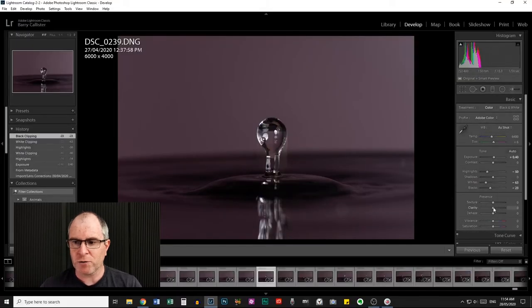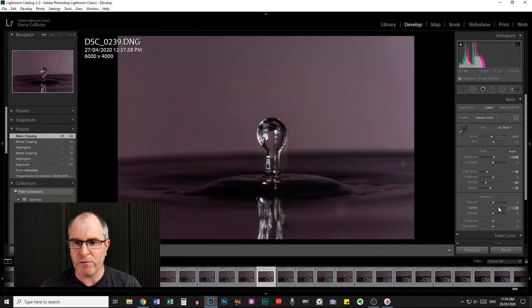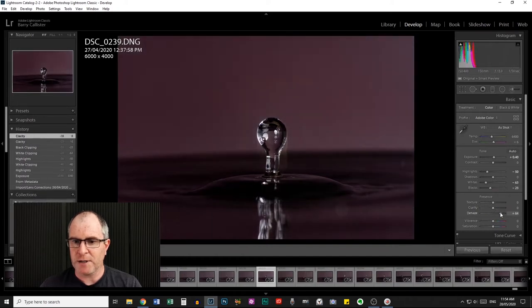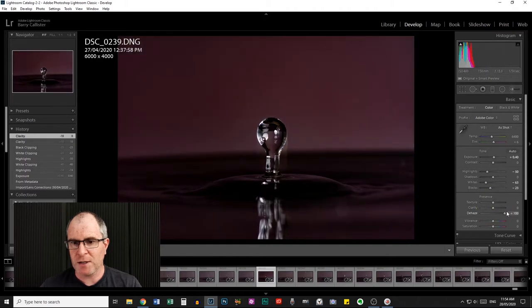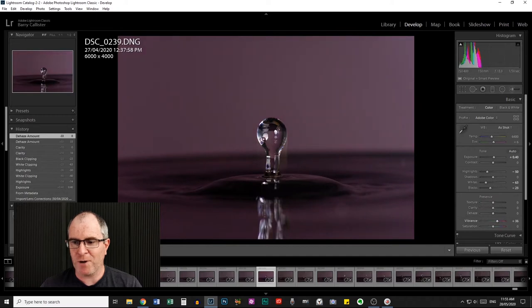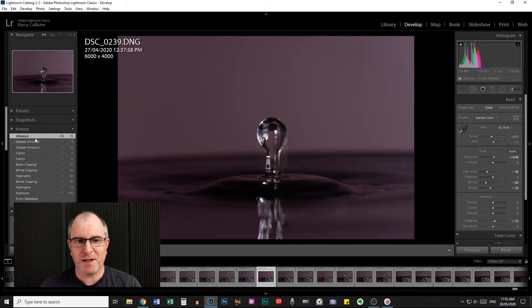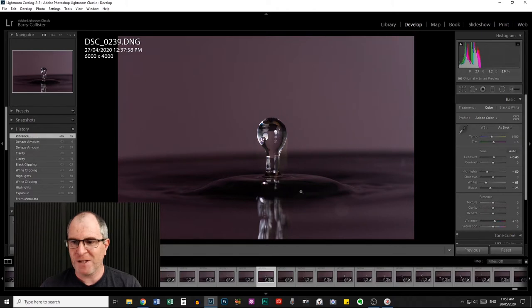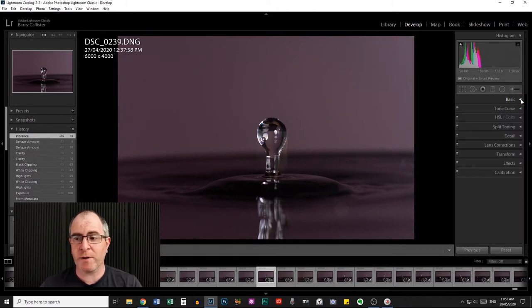Texture I'm not going to worry about, or clarity. I might try the clarity slider to see what it does — no, it's just brightening up my background and not really doing much else. I don't really want that. Dehaze we don't need because it's just darkening things down. The vibrance I might pull up just about 15 and we'll see the before and after effect of that. That's okay. And that is pretty much where I'm going to leave it for Lightroom.